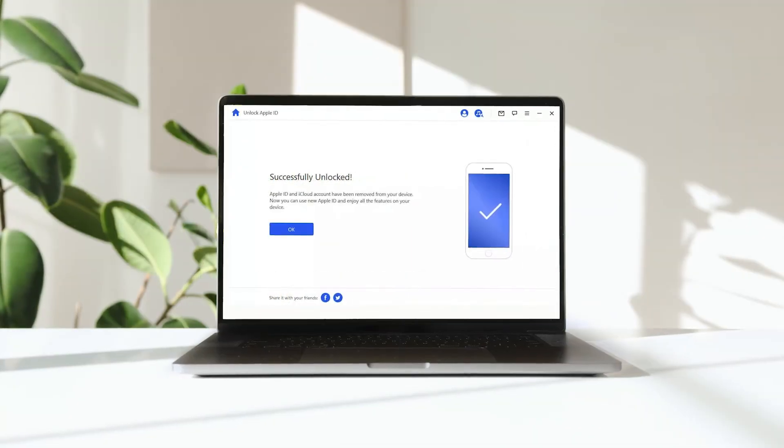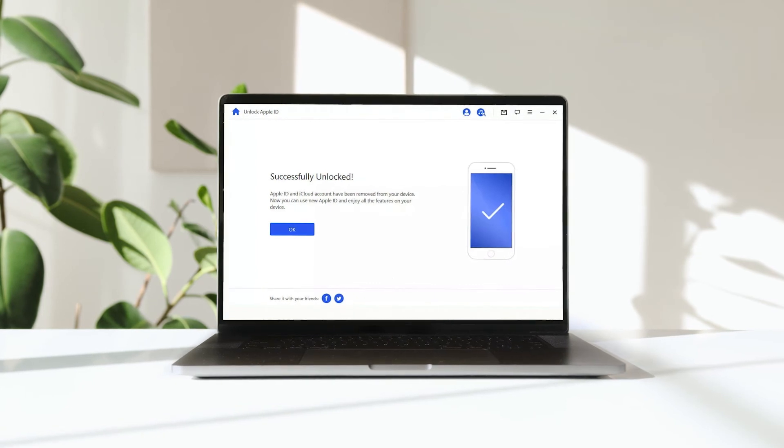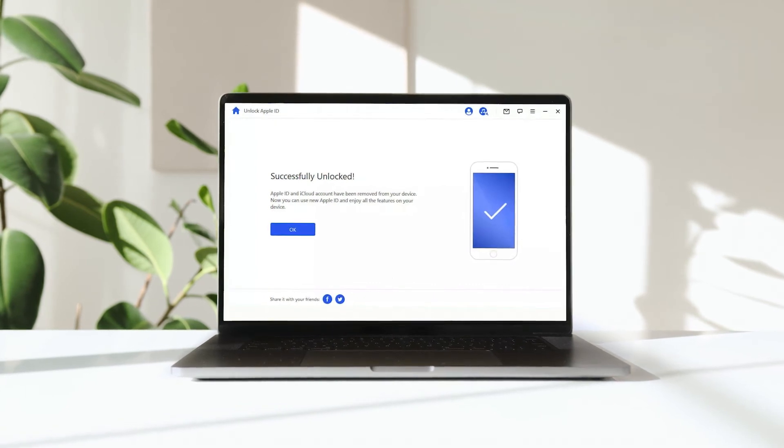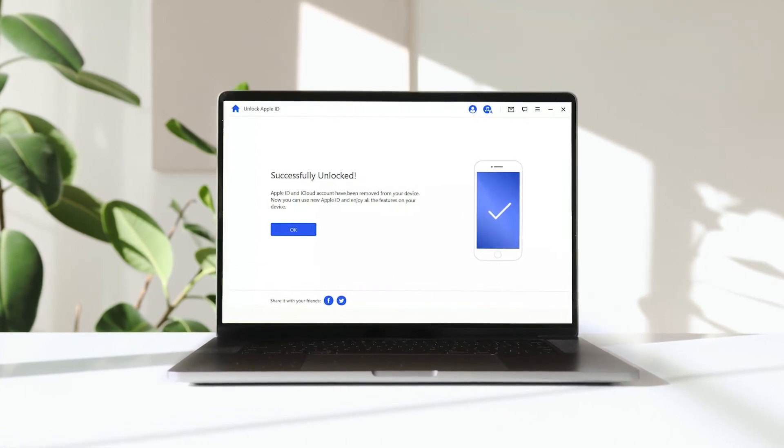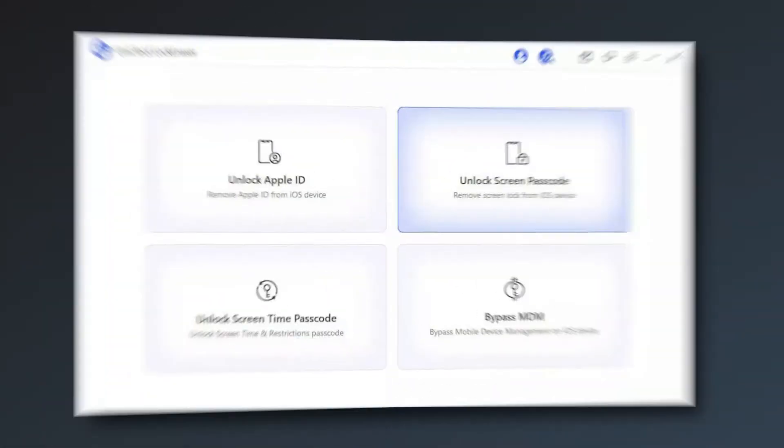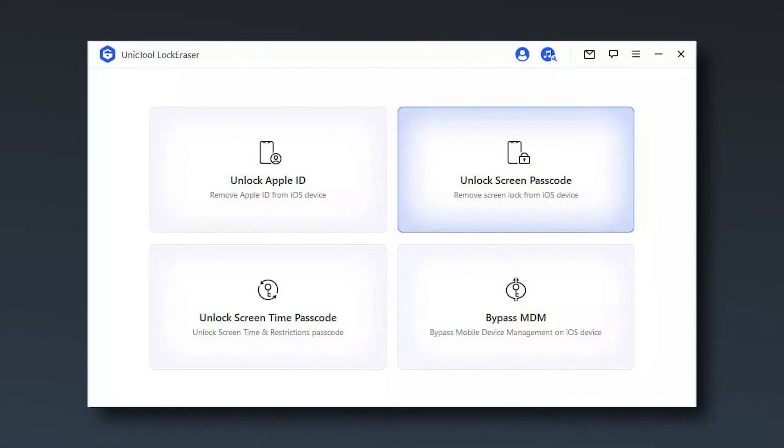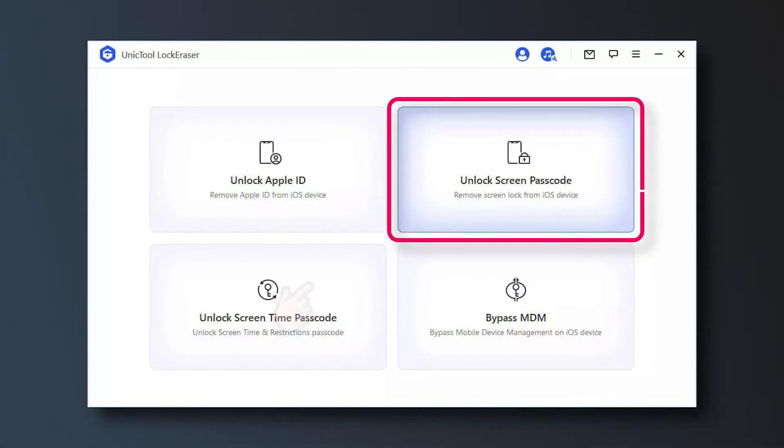In just a few seconds Lock Eraser will get the unlocking work done. You can also use Lock Eraser to unlock the screen passcode.